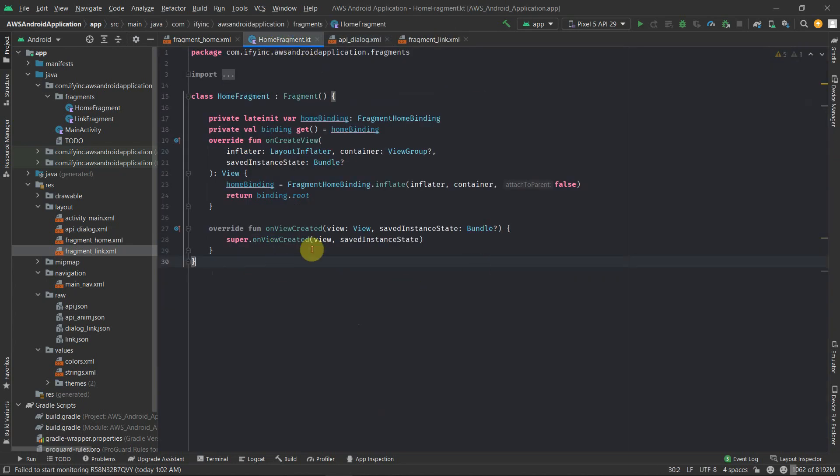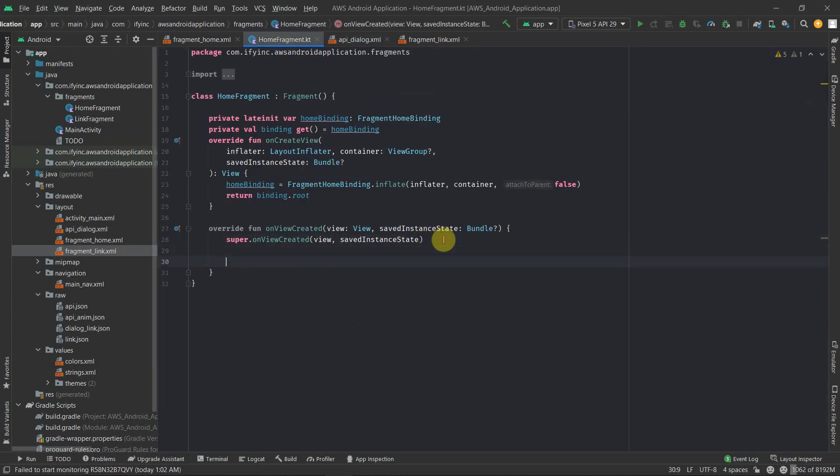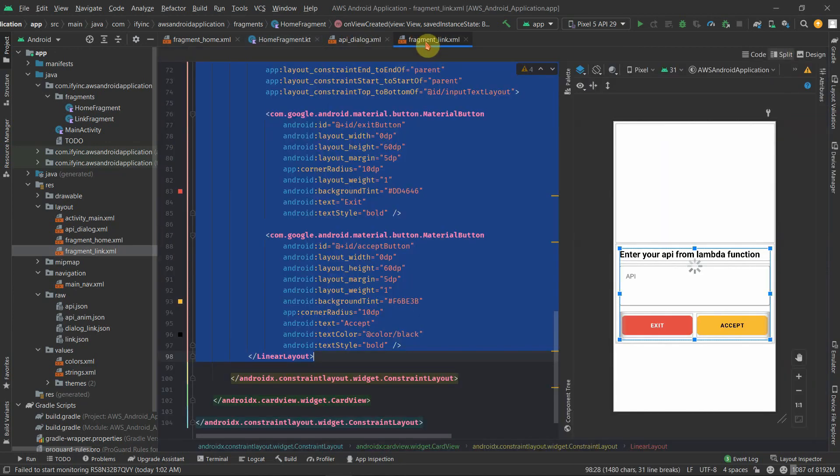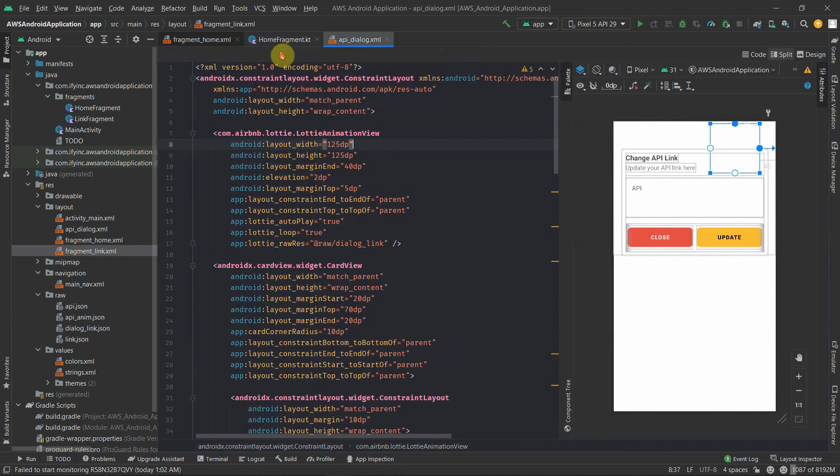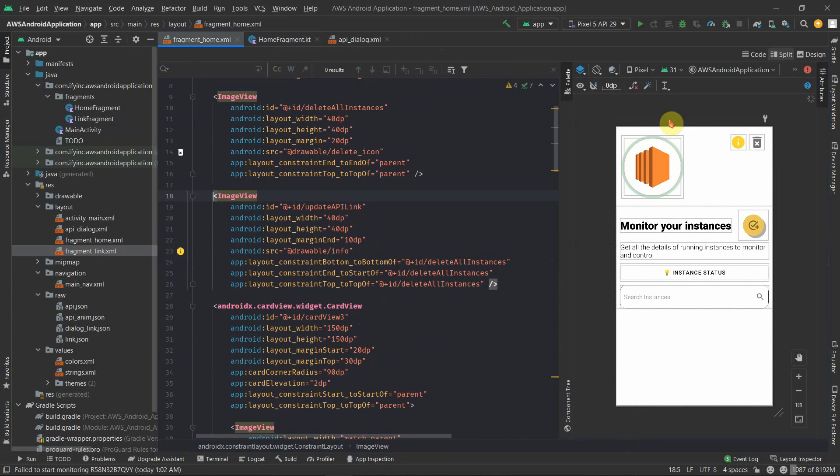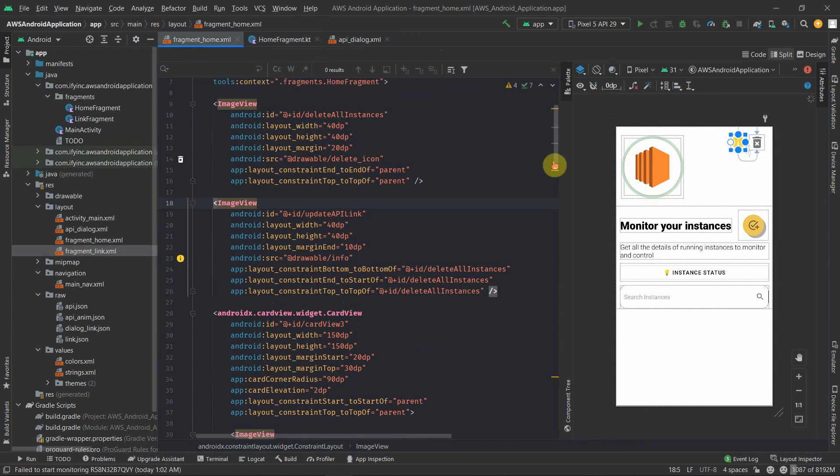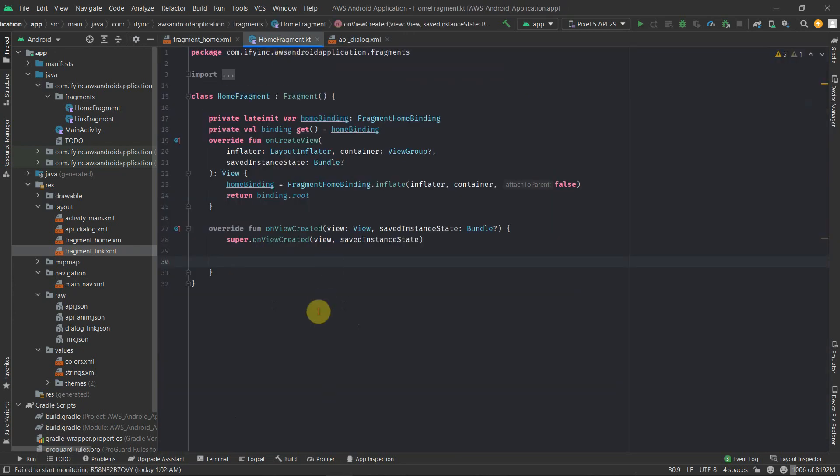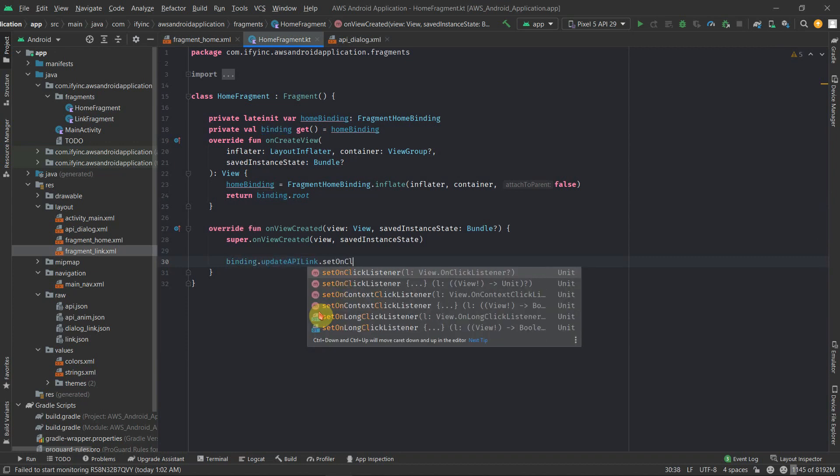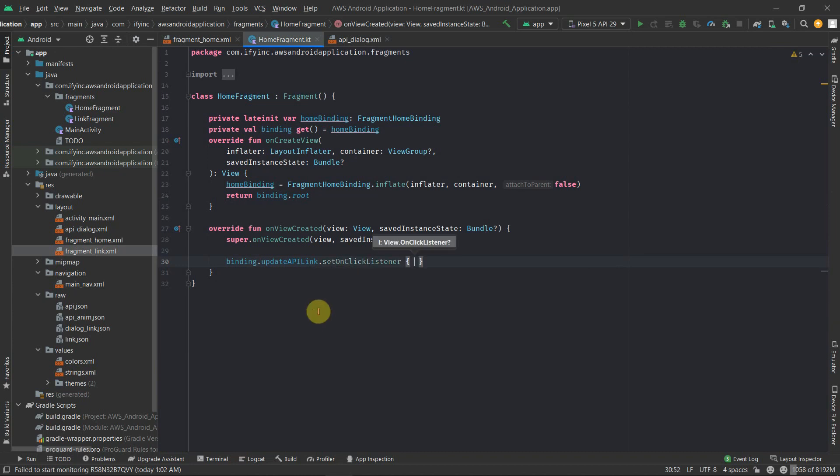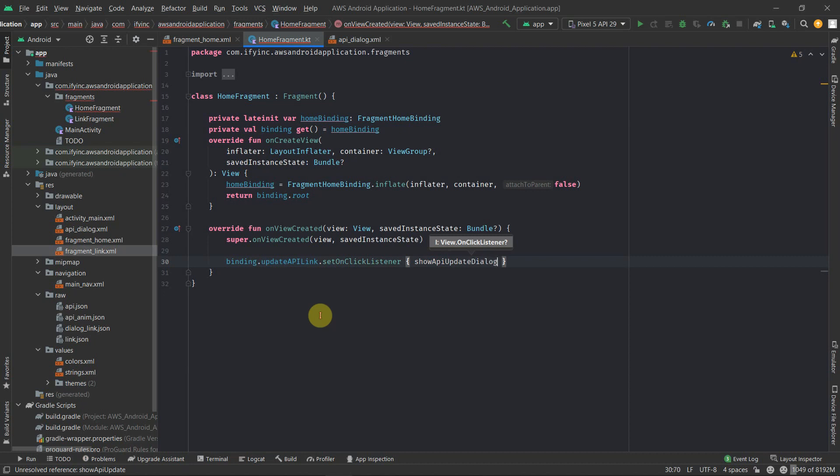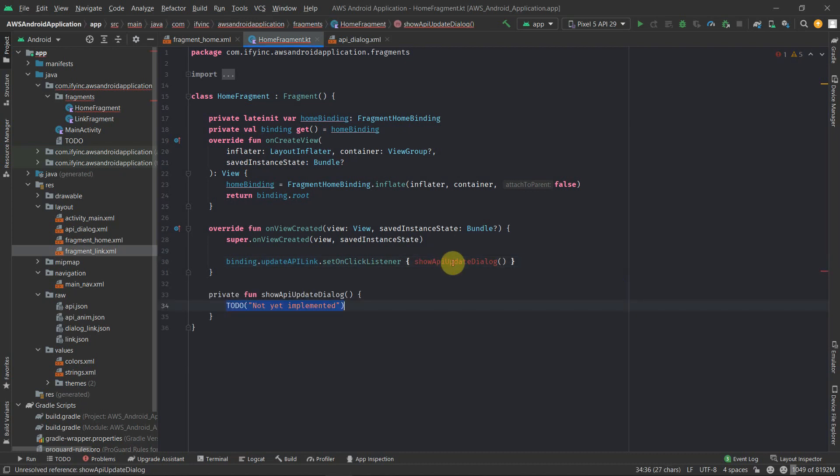Go back to home fragment and inside this, get the instance of the link button. This is the home fragment and this is update API link. So binding dot update API link dot set on click listener. And in this we need to call a function which will help us in opening up the API dialog and then from there we will be updating the link. So show API update dialog and we can create a function as show API update dialog.